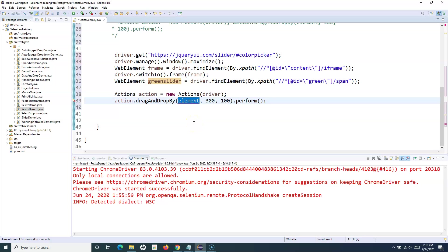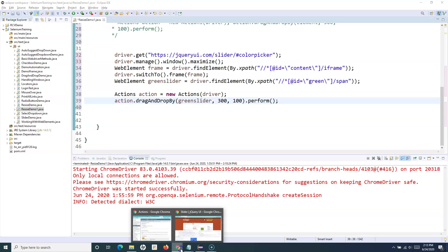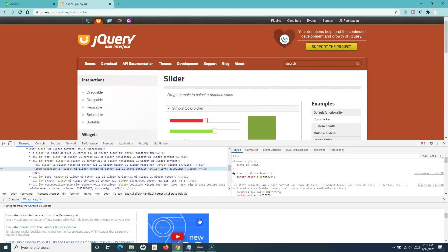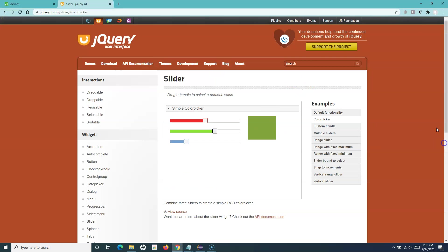Then we have to use drag and drop. Action dot drag and drop - the web element and the location where we want to drag and drop. We'll simply identify the location.